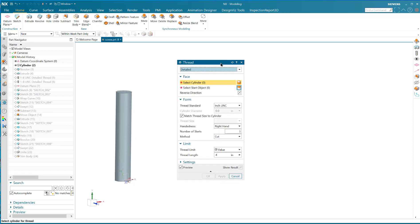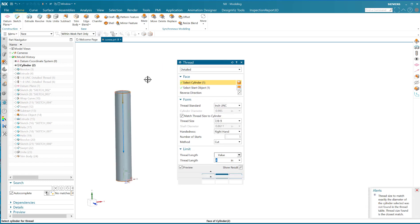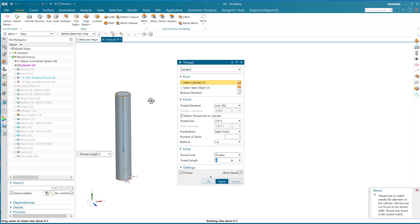You can select the cylindrical face and there is a vector that's created that shows you the kind of thread it's going to make. Of course it senses the diameter and it shows you the kind of thread it's going to make.